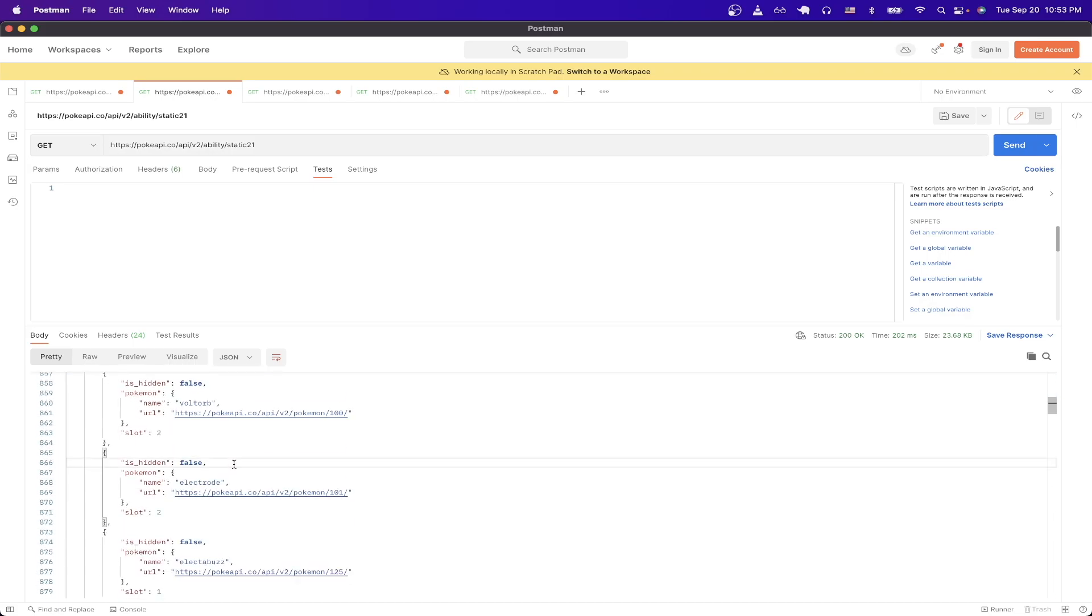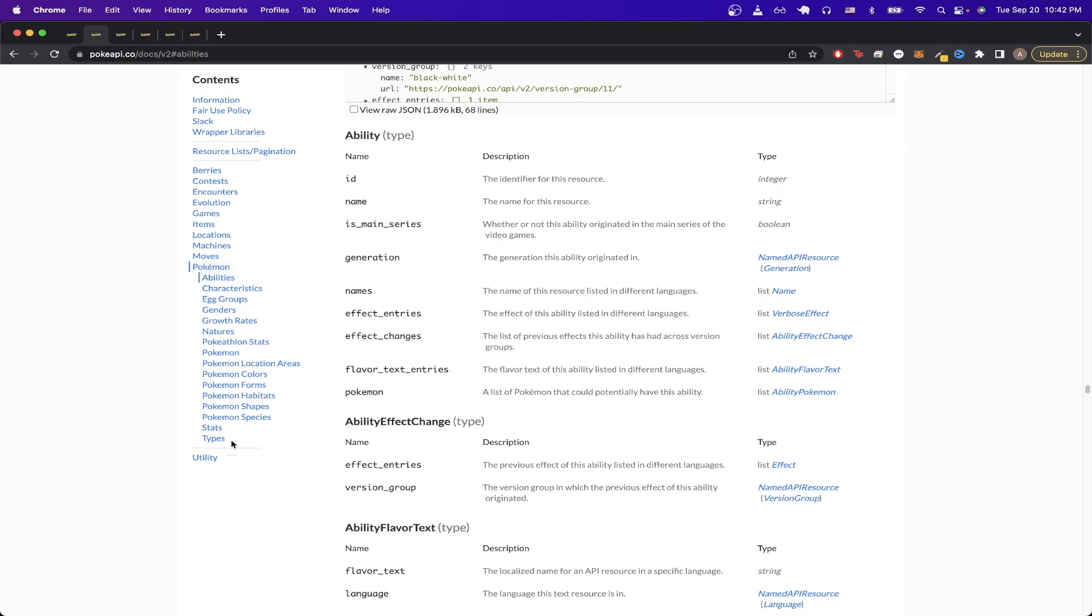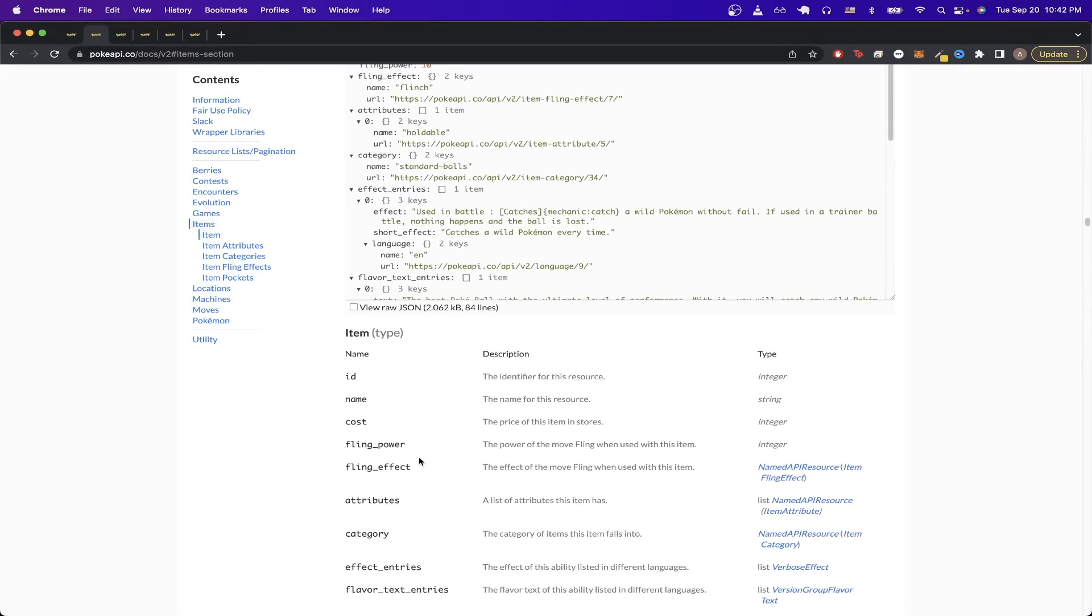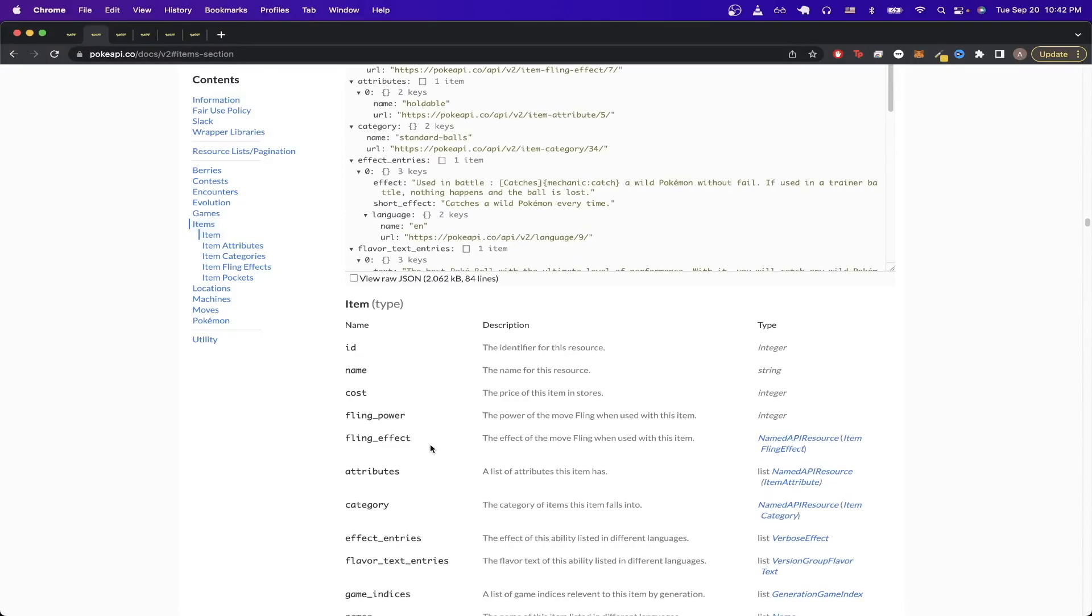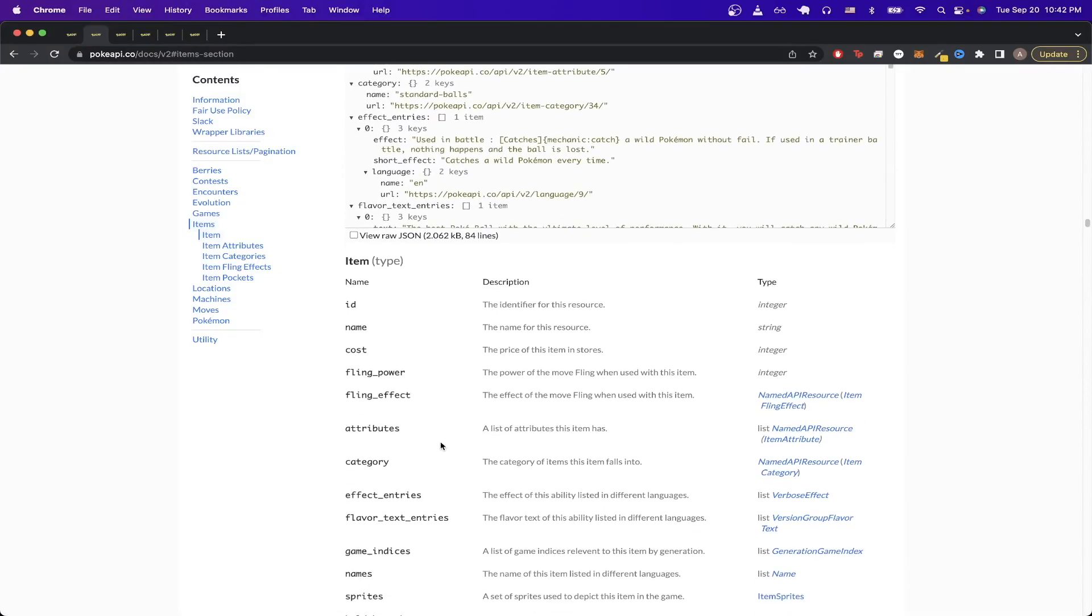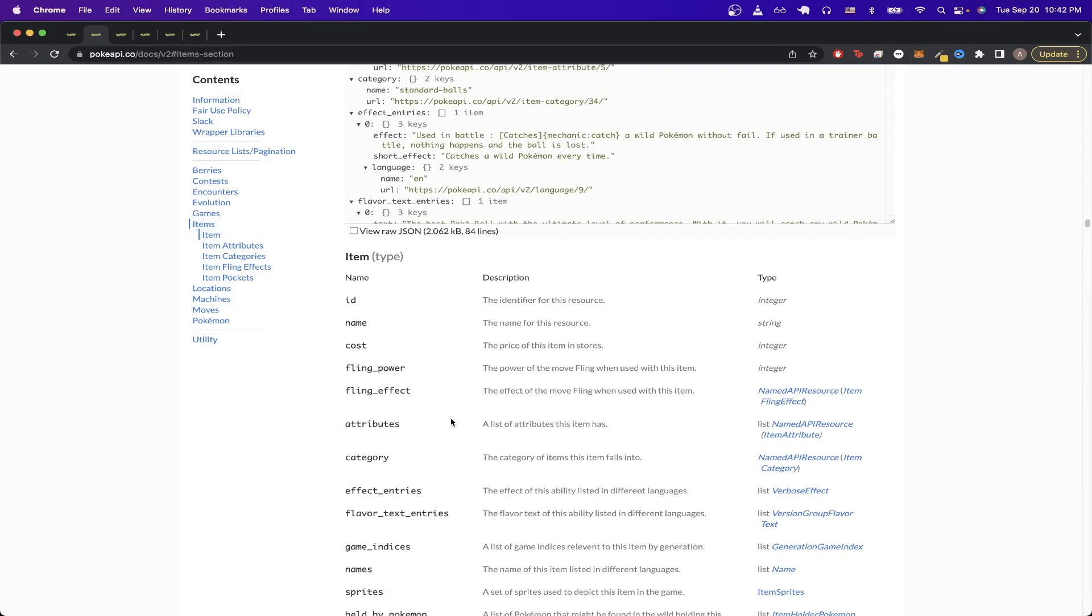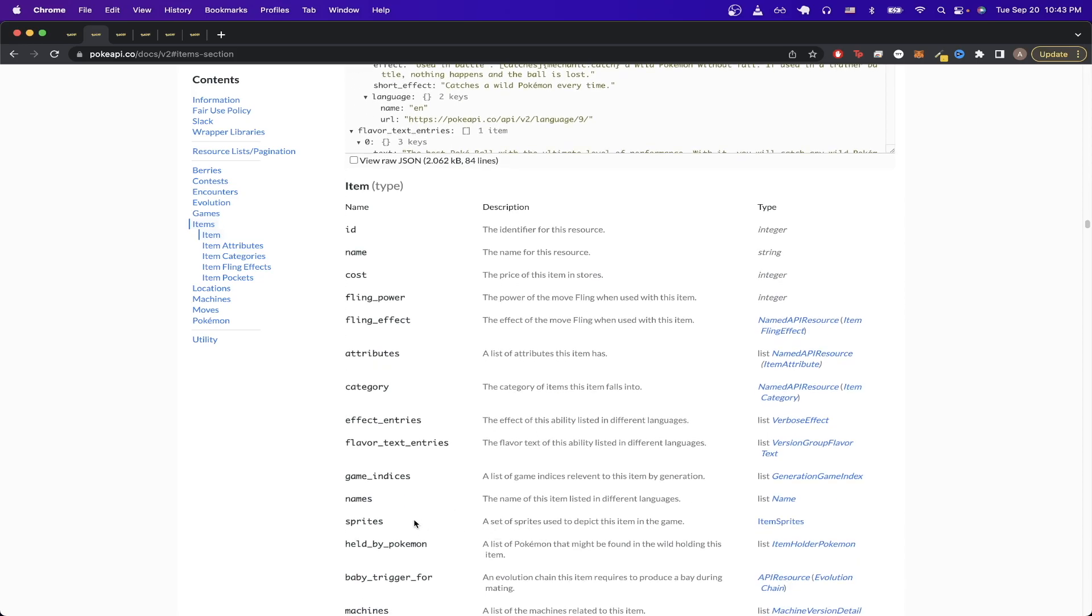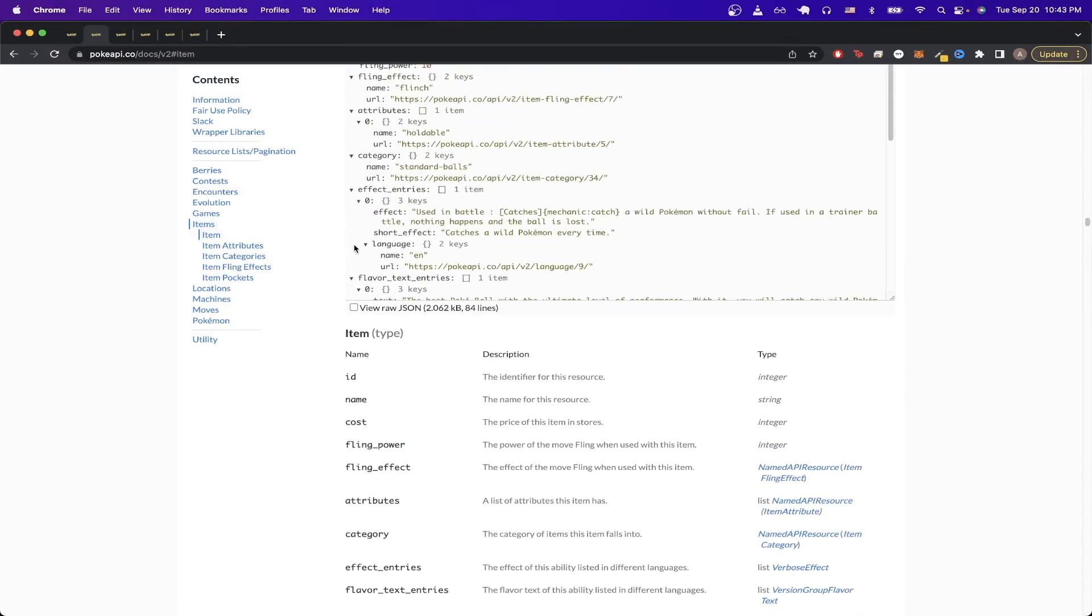For the next example, I will show you how to make an API call to get information about items in Pokemon. If we switch back to the browser, and on the left-hand side, just click on this section that says items. If we scroll down, we can see all of the information that we can get back relating to items, such as the cost of the item, a description of an item, as well as images of the items.